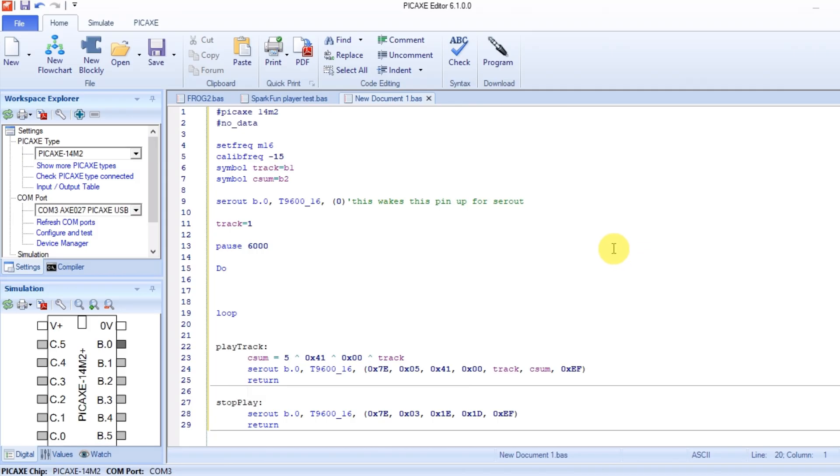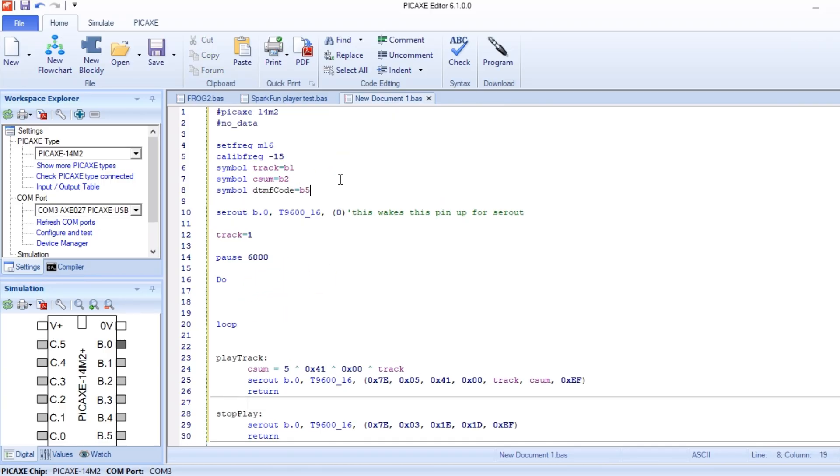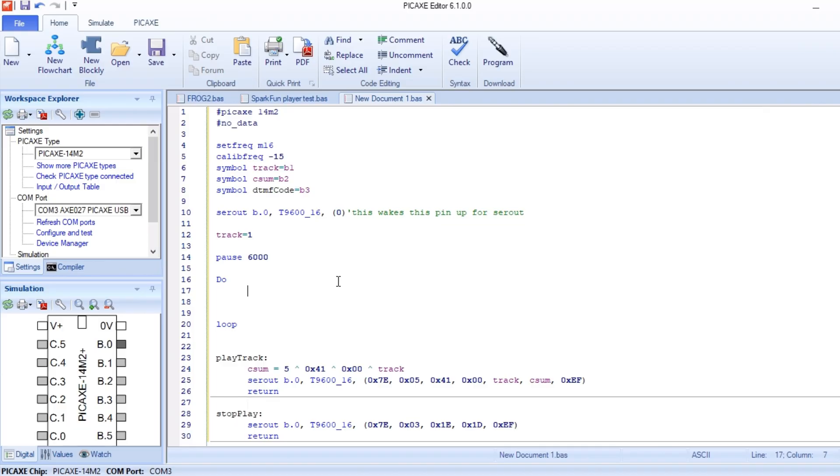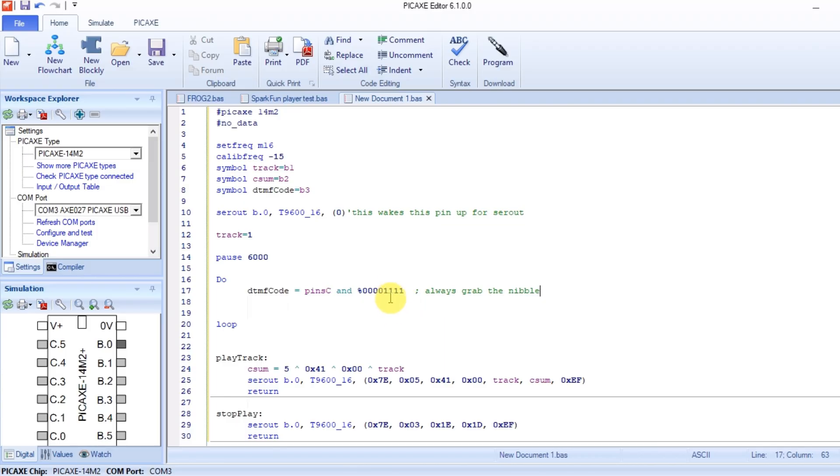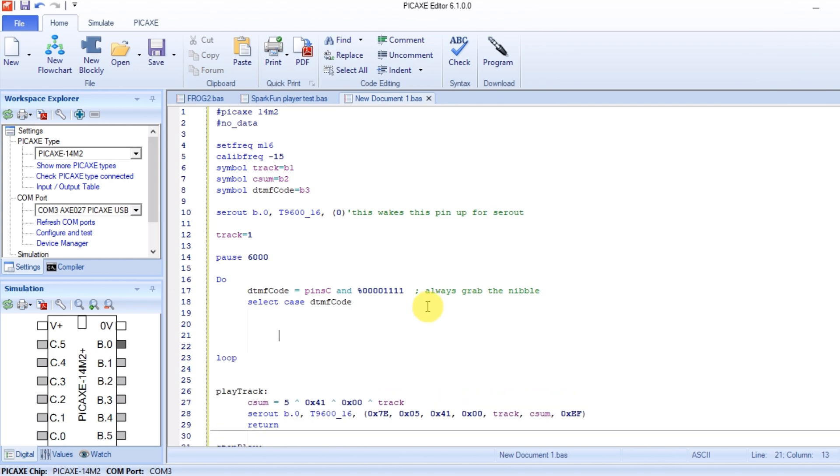This is where we left off on the last one. We're going to work on this little do loop right here. The first thing we're going to add is up here, we're going to add another variable. It just needs to be a byte, and we'll call it DTMF code. Now if we put in this loop here, DTMF code equals pins C, all of them. We're only grabbing these four as a binary number.